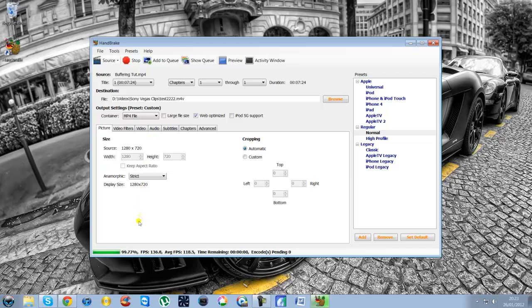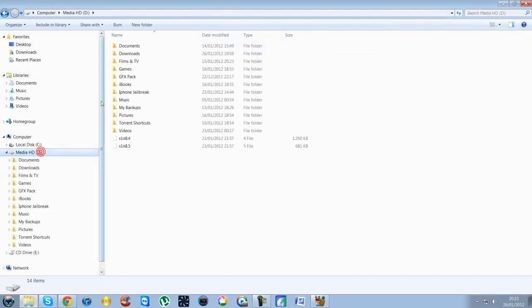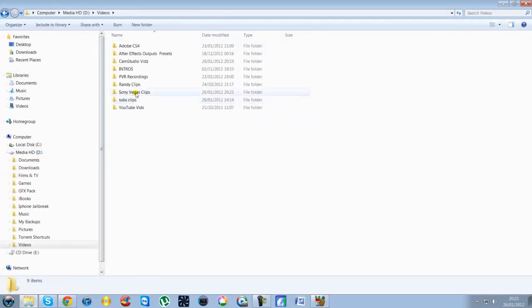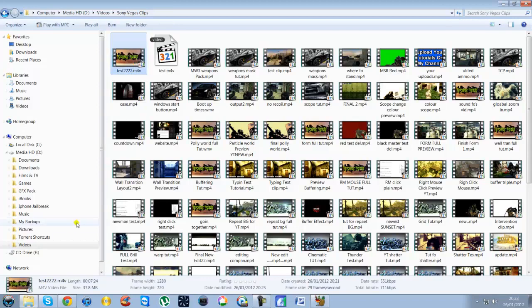So now once it finishes, which is now, let's go back to the file where you saved it. I think I put it in video, Sony Vegas clips and here we go test.